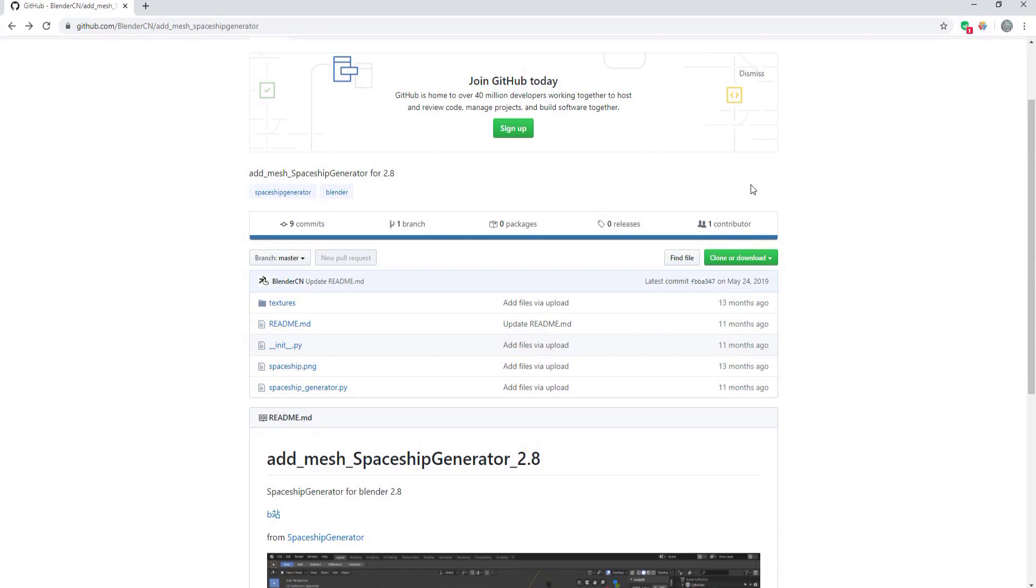This Blender add-on is called Spaceship Generator and it's a free add-on for Blender. You can get it at GitHub and there's a link in the description of this video.